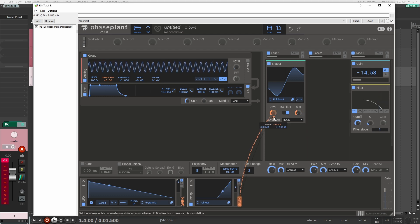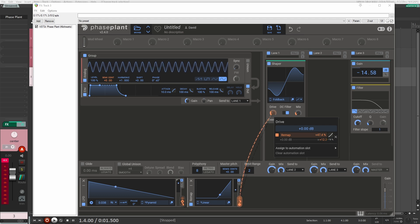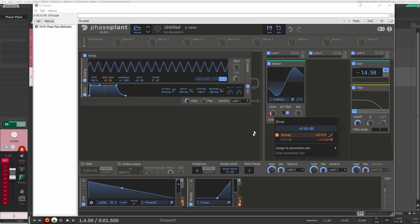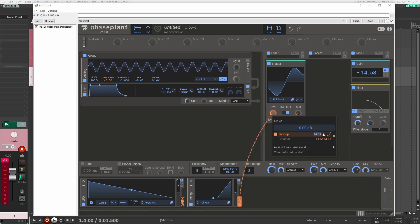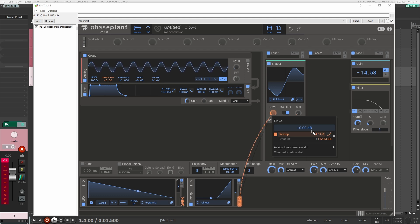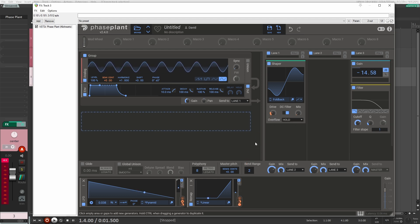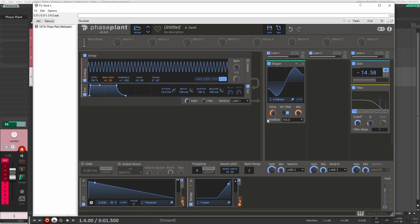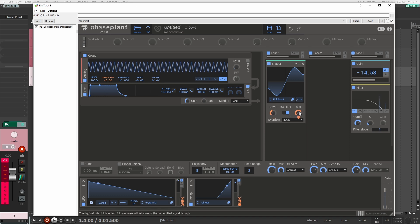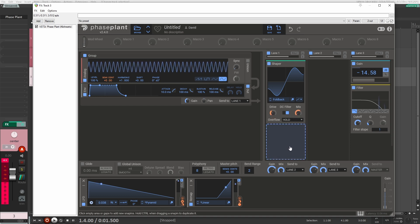Now for the drive here, I think I want it to go a little bit faster. So I could either do another remap and do a different one for the drive, or if you just right-click on the orange circle here, you can change the curve of the modulation. So now the drive is going to go down a bit faster than the mix here.